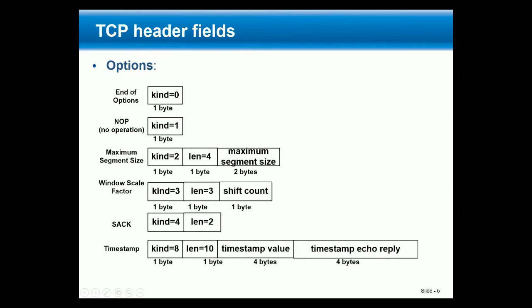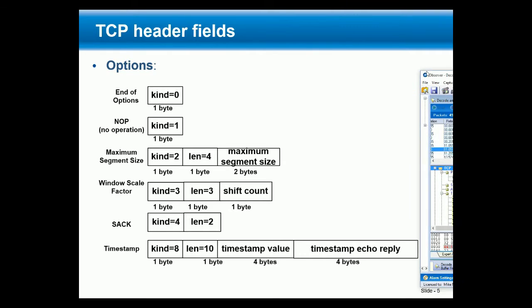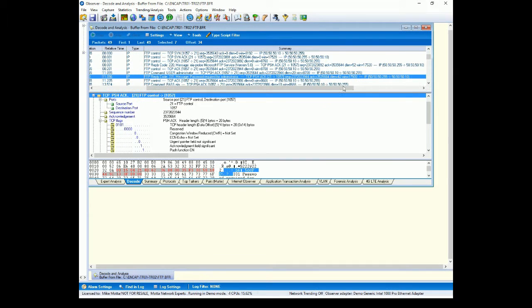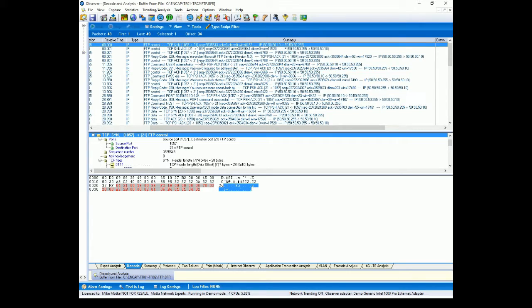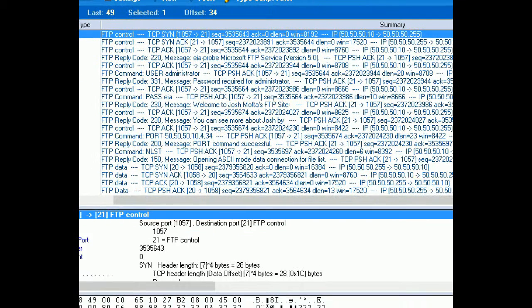Let's look at those frames in Observer and Wireshark. You can see here the client is sending a SYN request. We can see the client sending the SYN request, sequence number 643, receive window of 88,192. We take the initial sequence number — notice ACK number zero — so we take 643 plus one: the appropriate ACK is 644, which we see there.